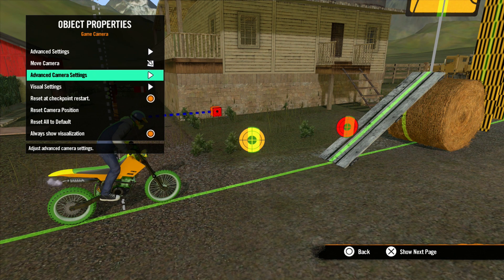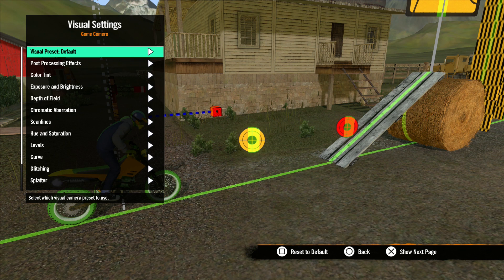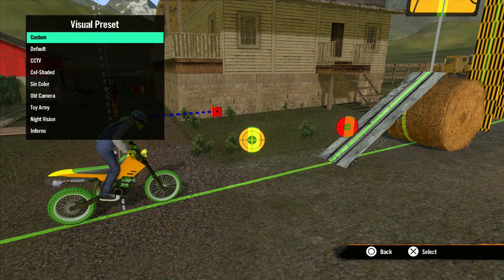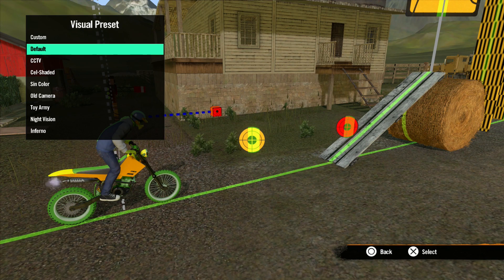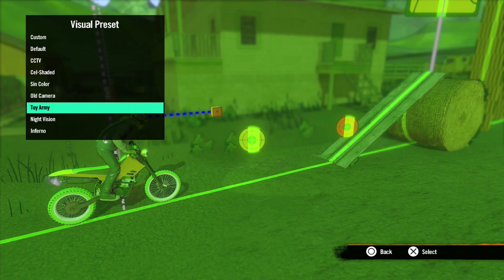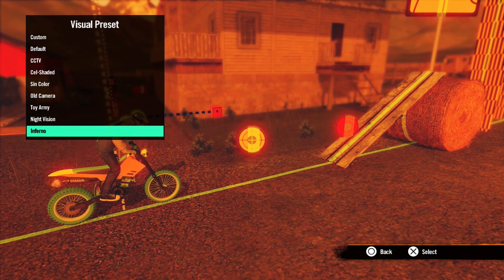Now let's back out of this menu and move on to Visual Settings. This is where you would adjust the look of your track. Visual Preset is first — these are quick options that can be exactly what you need or get you started in the right direction. Custom will be set automatically if you make any additional adjustments. Default is the normal look of the track. We also have CCTV, Cell Shaded, Scent Color, Old Camera, Toy Army, Night Vision, and Inferno.